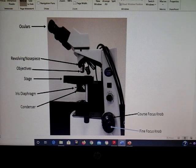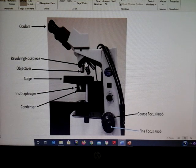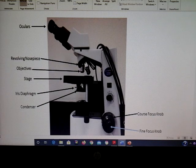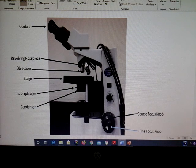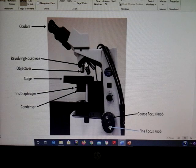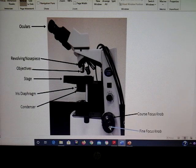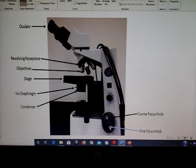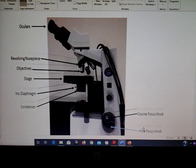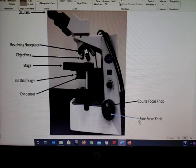The condenser lens should be even with the stage for the best resolution. When you focus your microscope at the 40x and 100x objectives, only use the fine focus knob — don't use any other knobs.